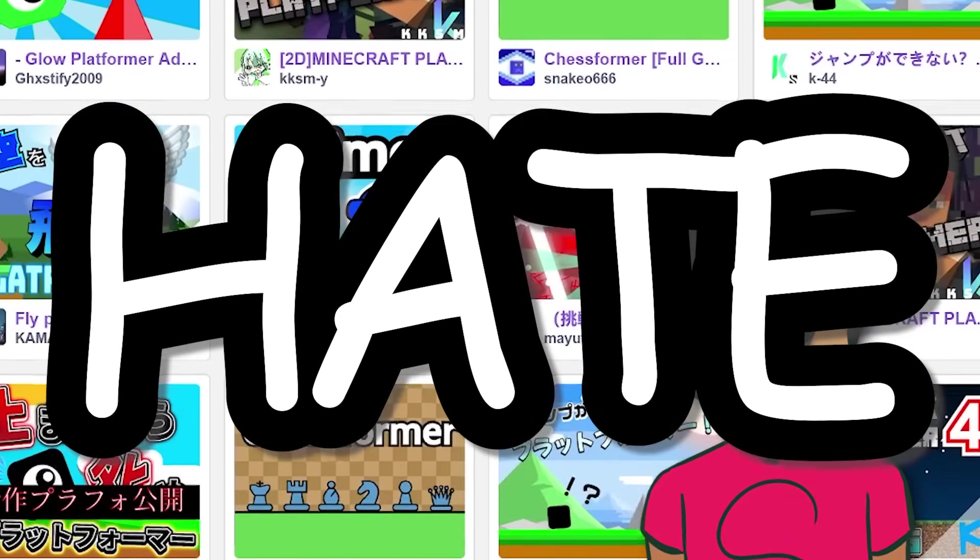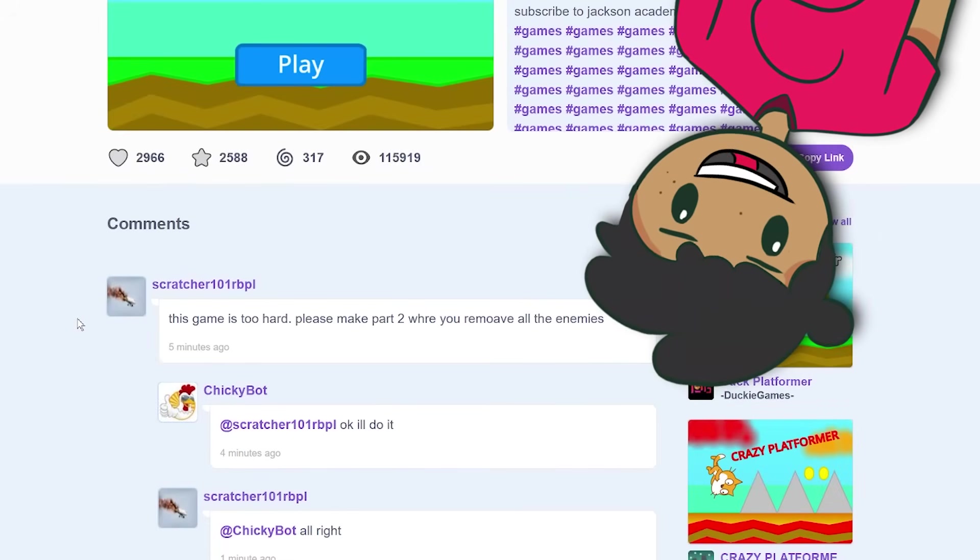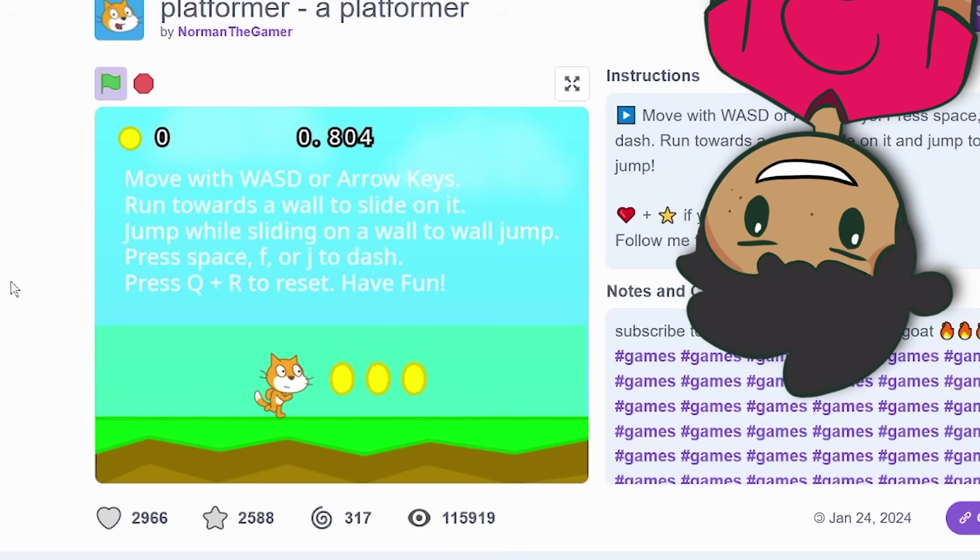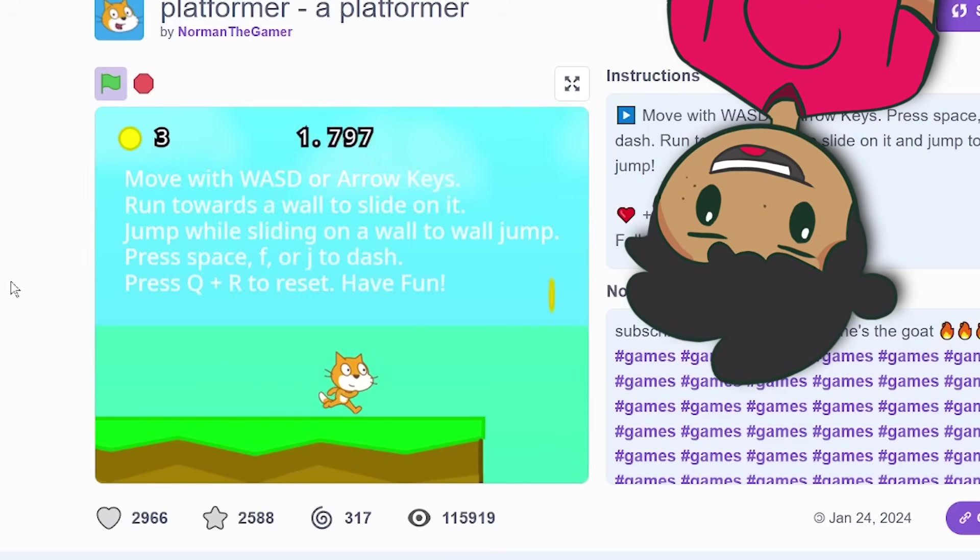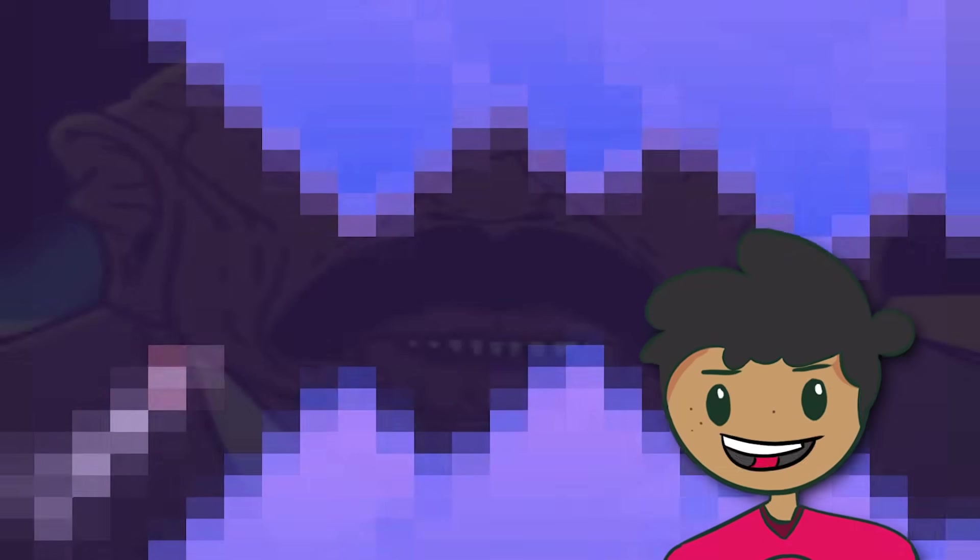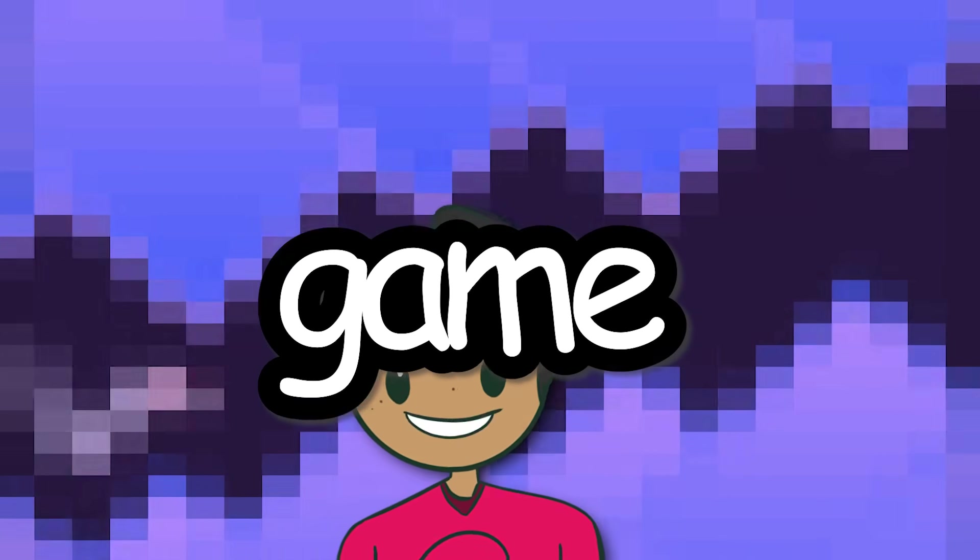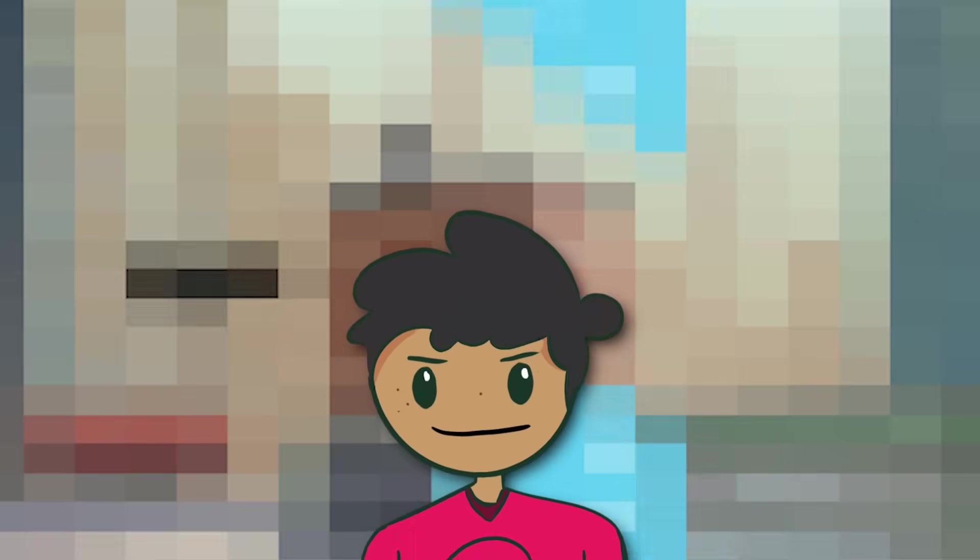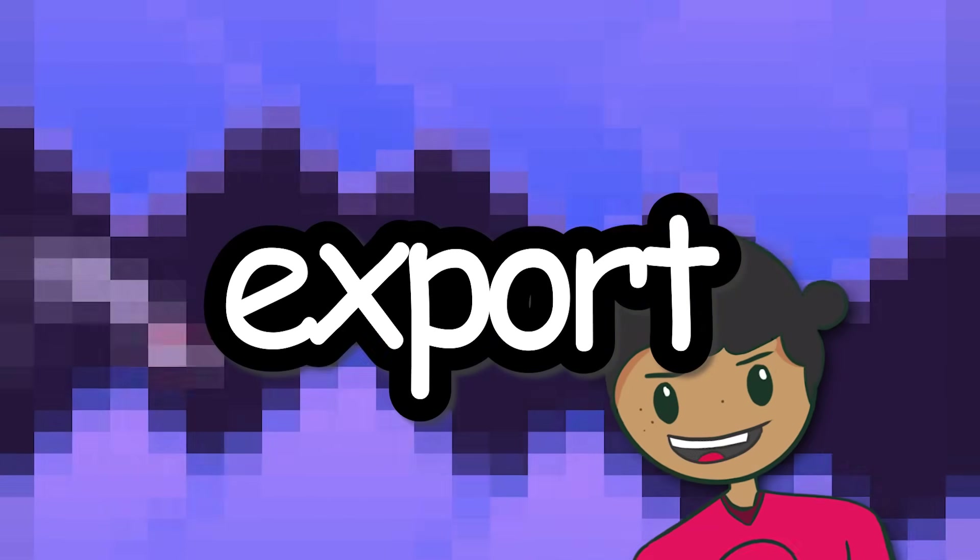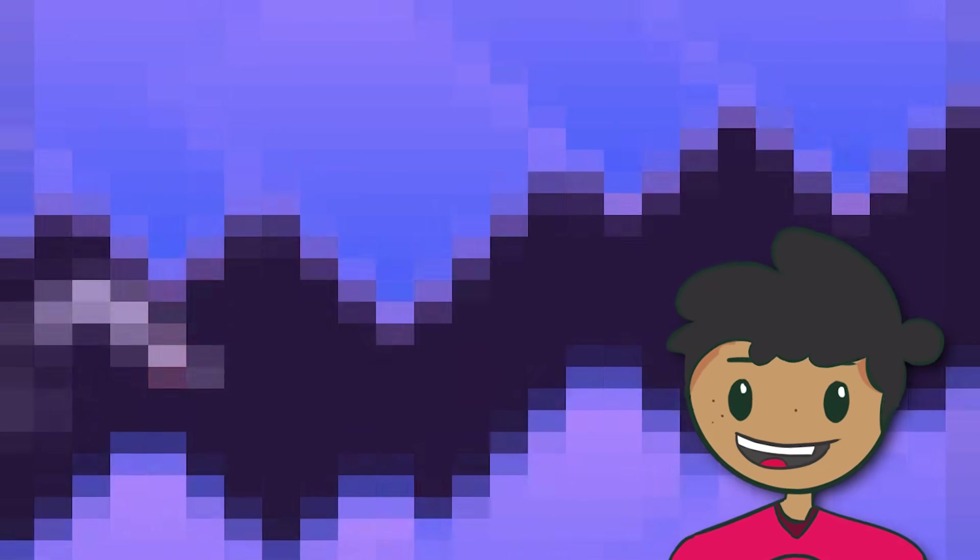Scratchers absolutely hate hard games. I mean look at these people. This game is hard. Bruh. If this is the game he's complaining about, bro's mind is about to explode if he sees what I'm about to cook up. Today I'm gonna make the hardest Scratch game ever. First I'm gonna make it as a noob, and then an expert, and then I'll see which one is better and if I'll even be able to play it.